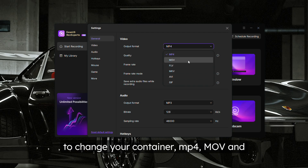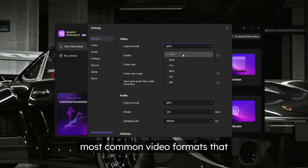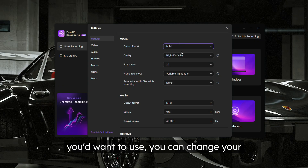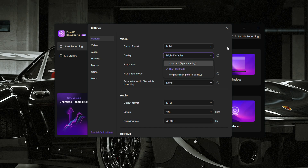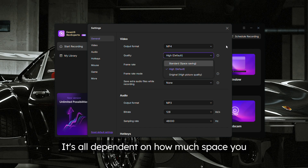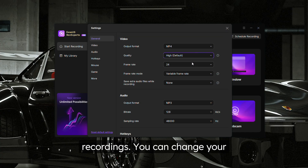The containers can be extremely useful if you want to change your container. MP4, MOV, and MKV are going to be the most common video formats you'd want to use. You can also change your video quality — original, high, or standard — depending on how much storage space you want your recordings to use.